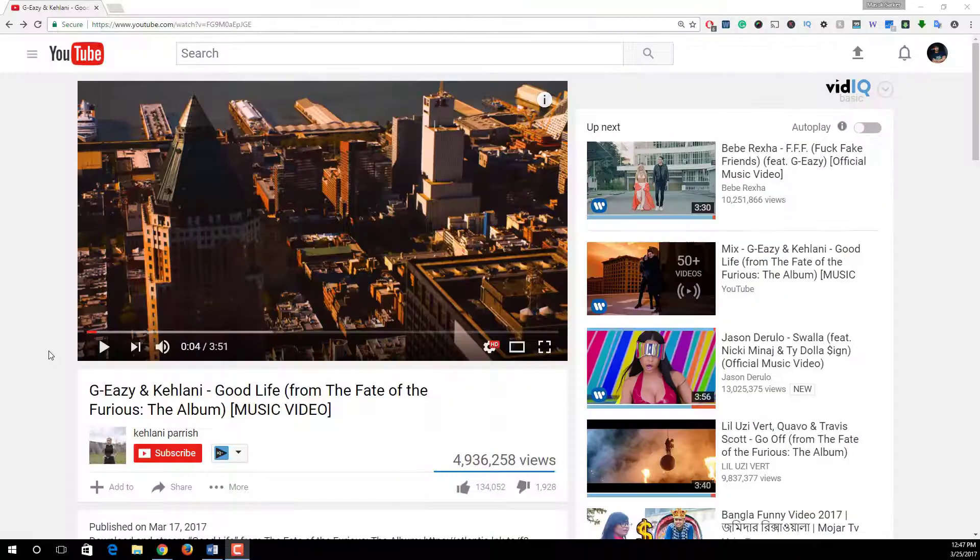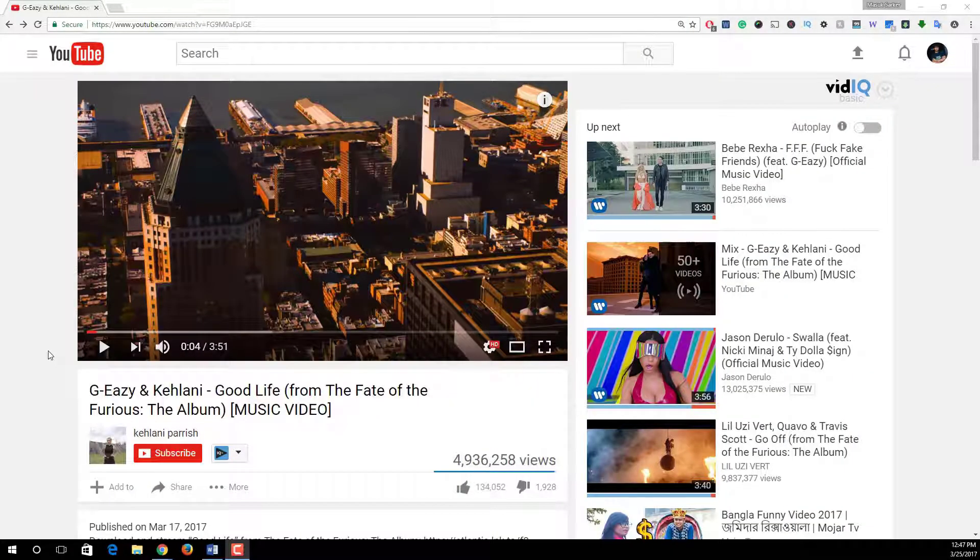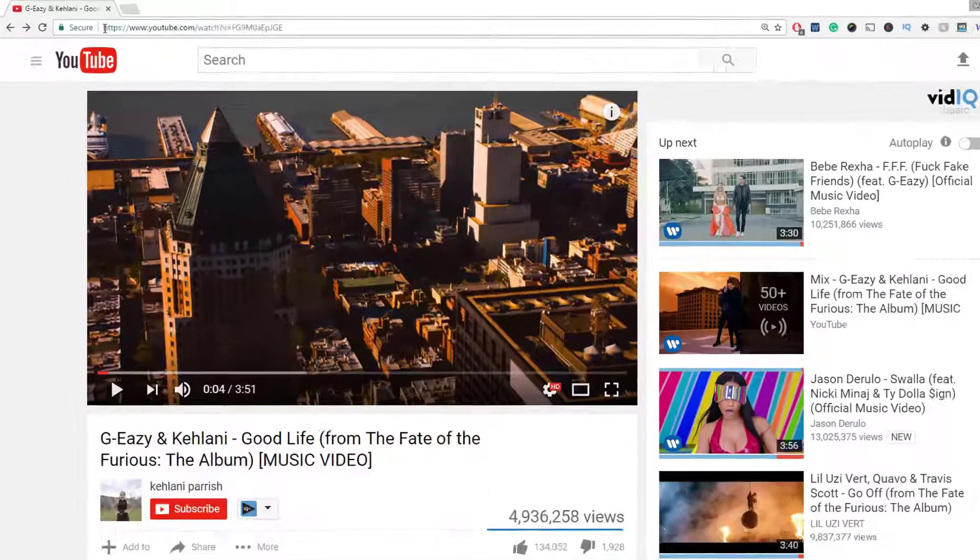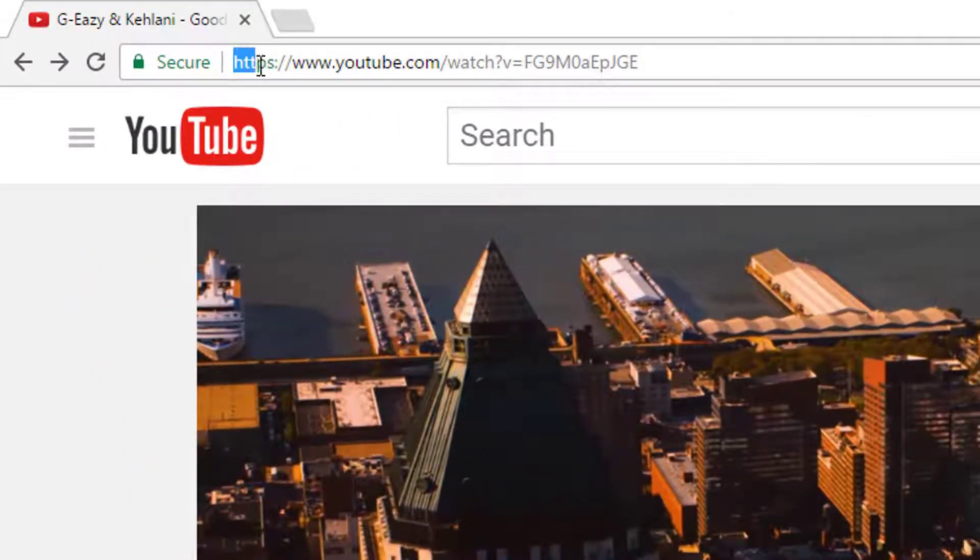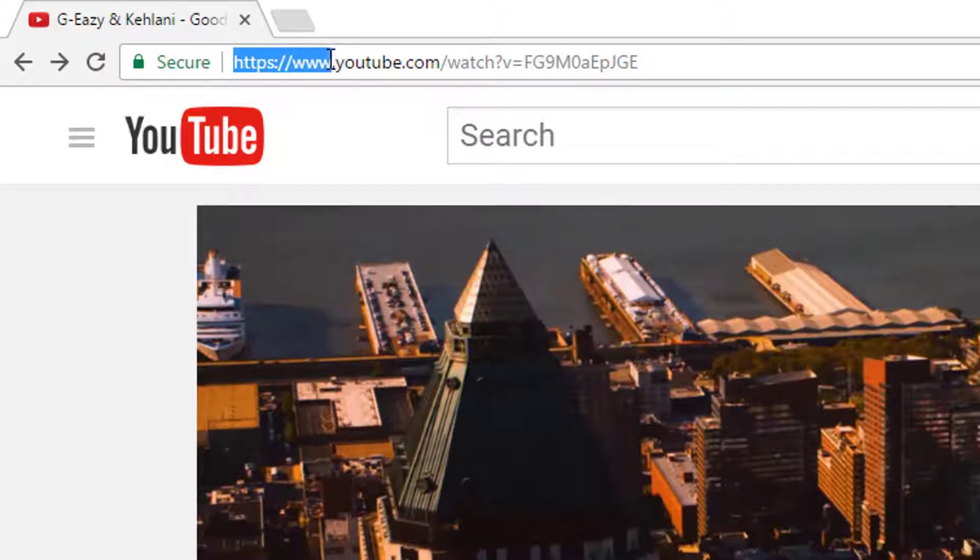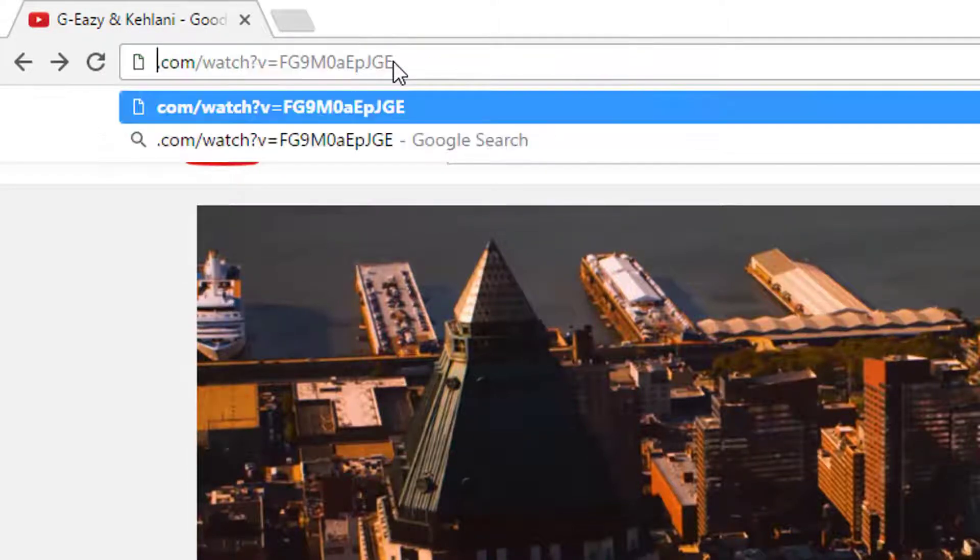Download MP3 of a YouTube video. This is our sample YouTube video. Here we see the URL. Just replace this https colon slash slash www dot YouTube to listentoyoutube.